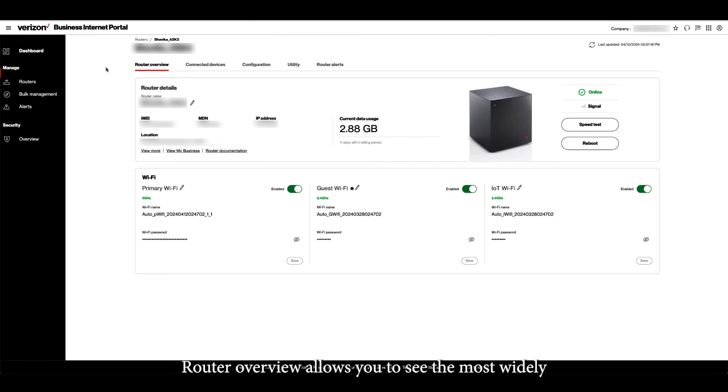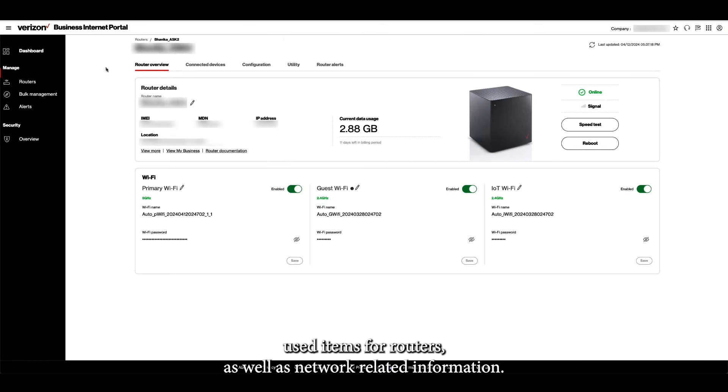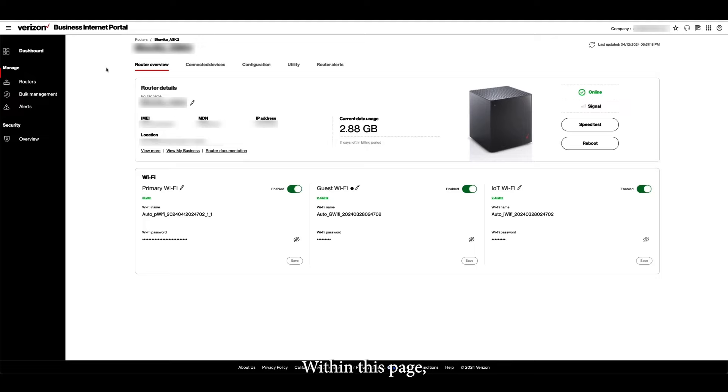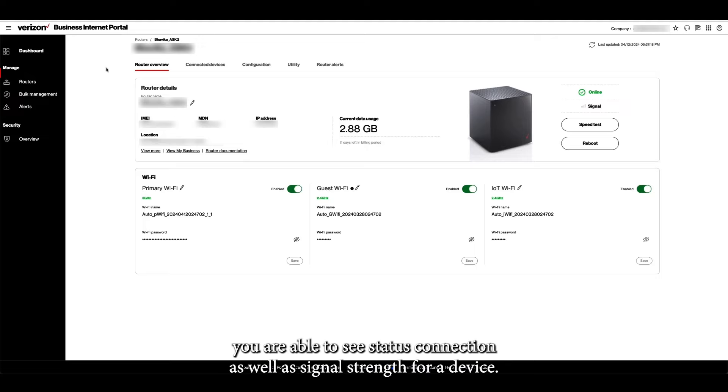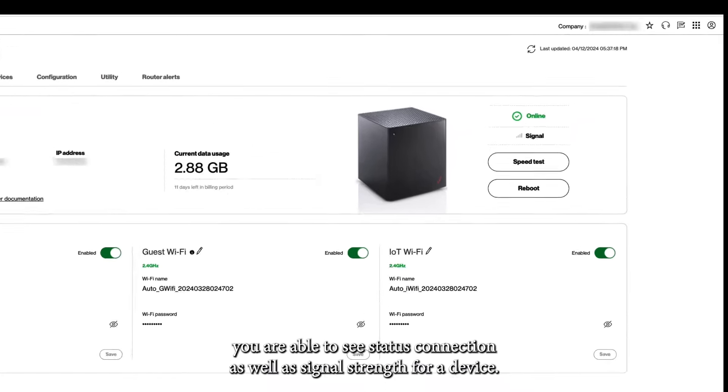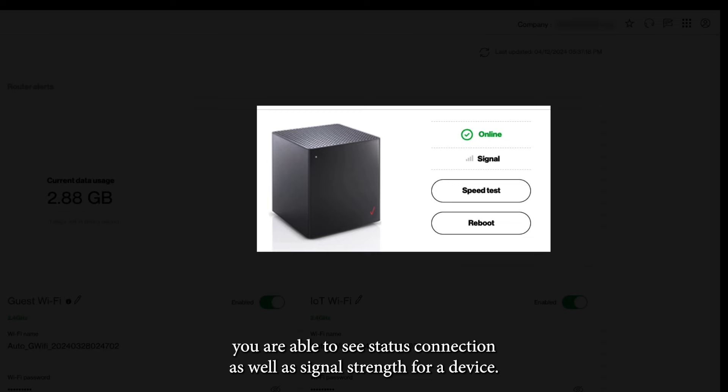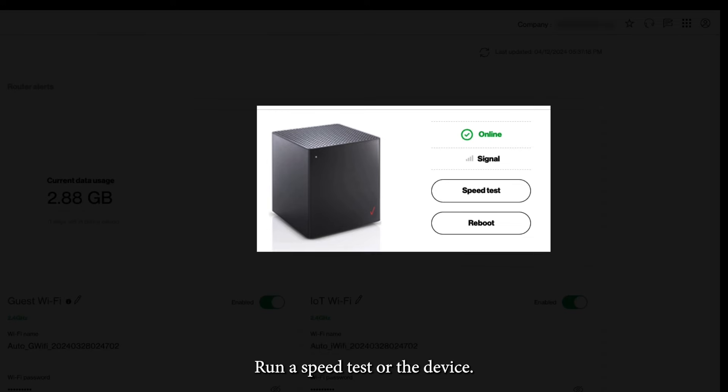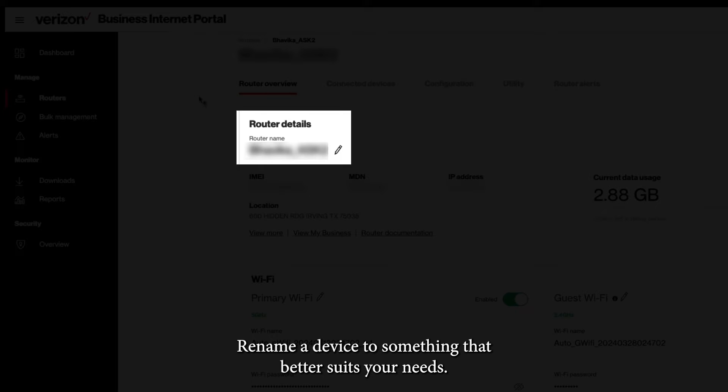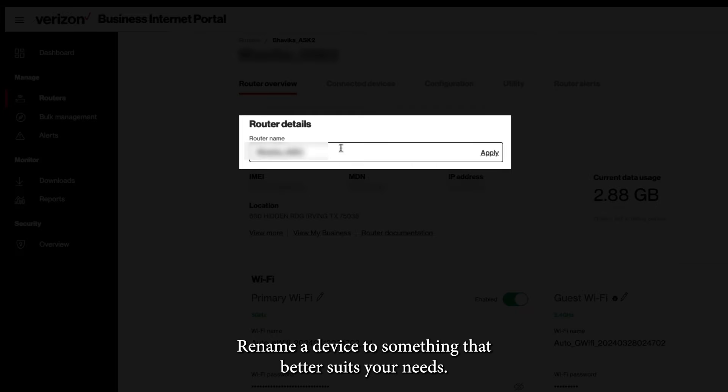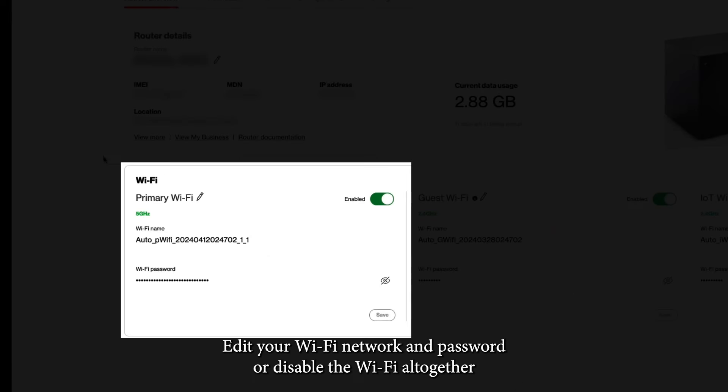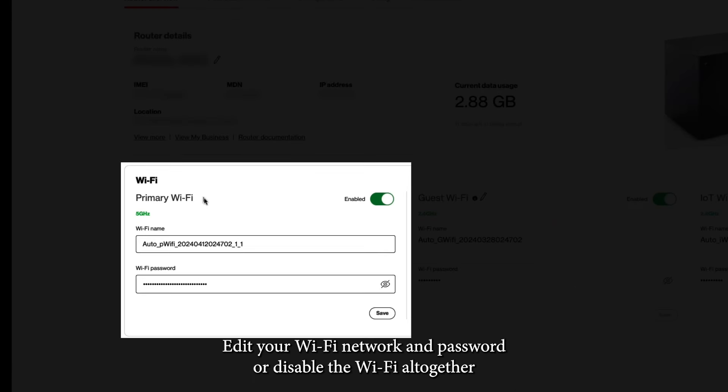Router Overview allows you to see the most widely used items for routers as well as network-related information. Within this page, you are able to see status connection as well as signal strength for a device, run a speed test or reboot the device, rename a device to something that better suits your needs, edit your Wi-Fi network and password, or disable the Wi-Fi altogether.